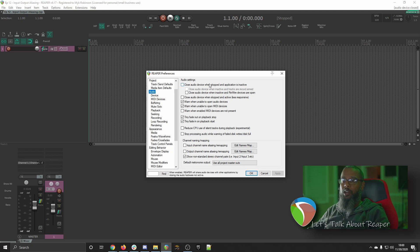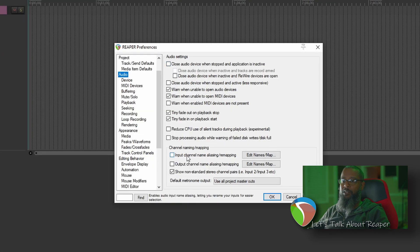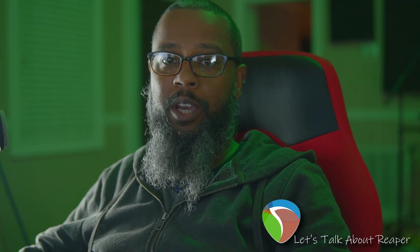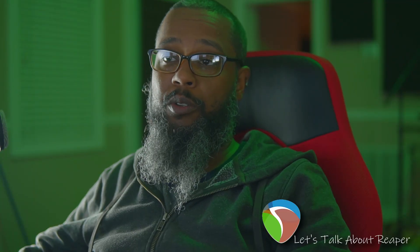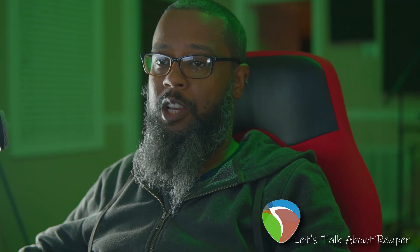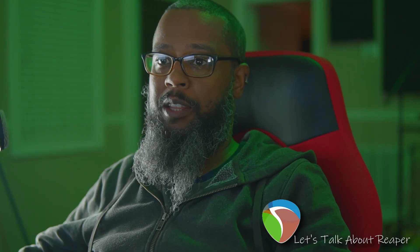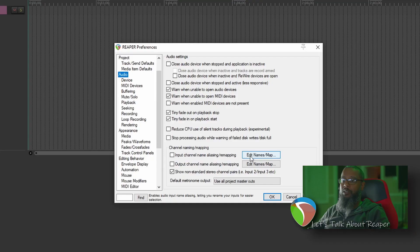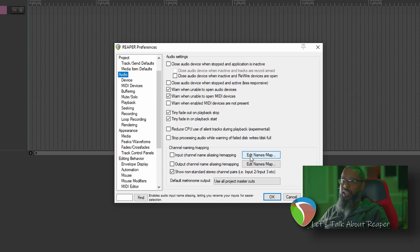In the Audio Settings menu, you'll see at the bottom there's Channel Naming and Mapping. You can do this for either the input or the output, or both. In this example, we'll just be looking at the input. I'll click Edit Names and Map.